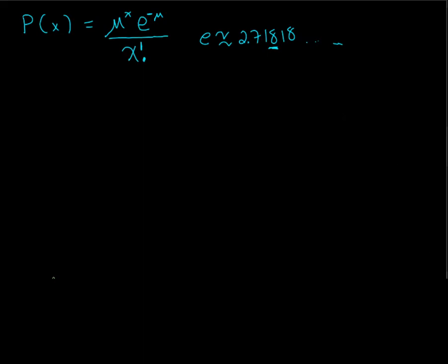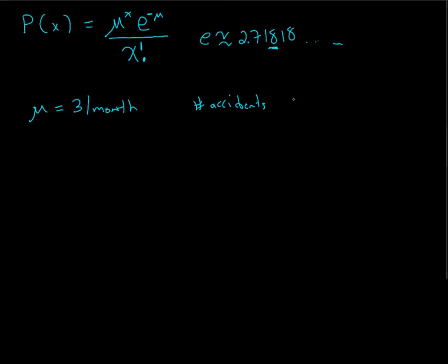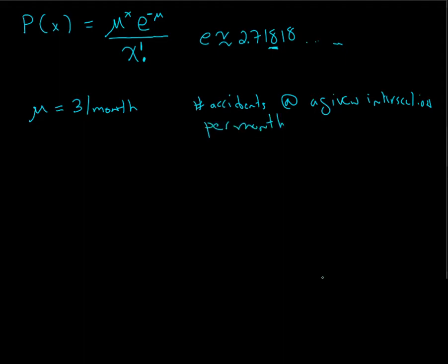Alright, so the problem we're going to look at is, the mean number of accidents at a given intersection is 3 per month. So, number of accidents at a given intersection per month.